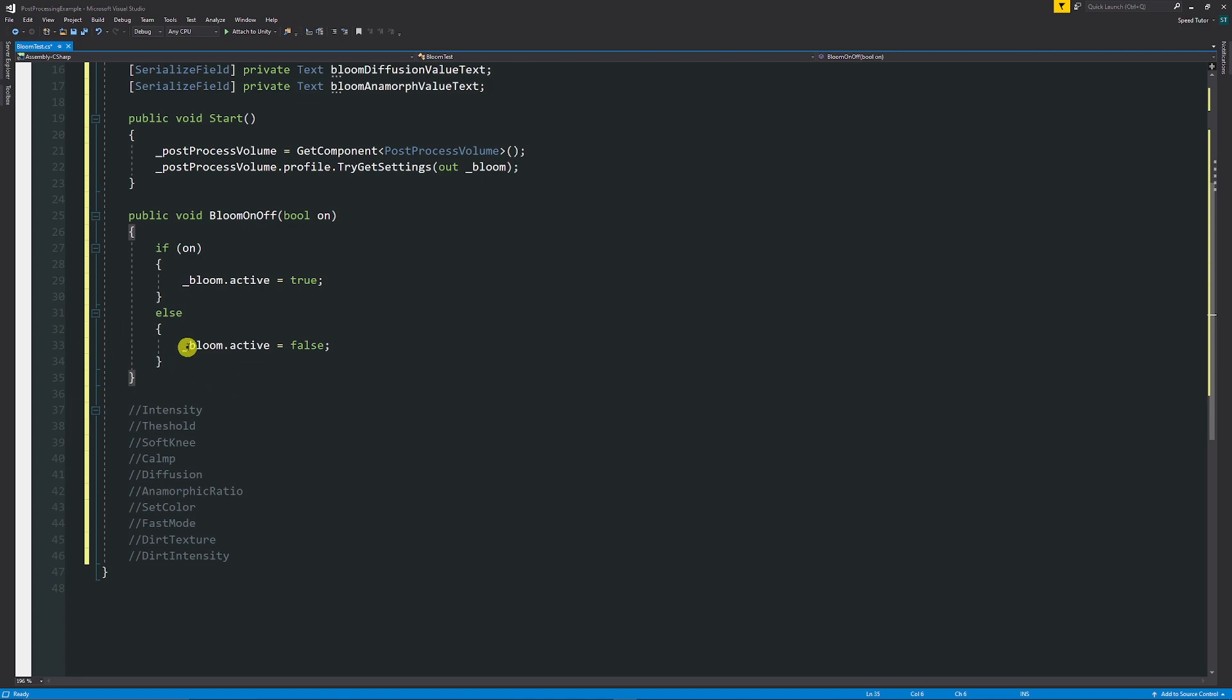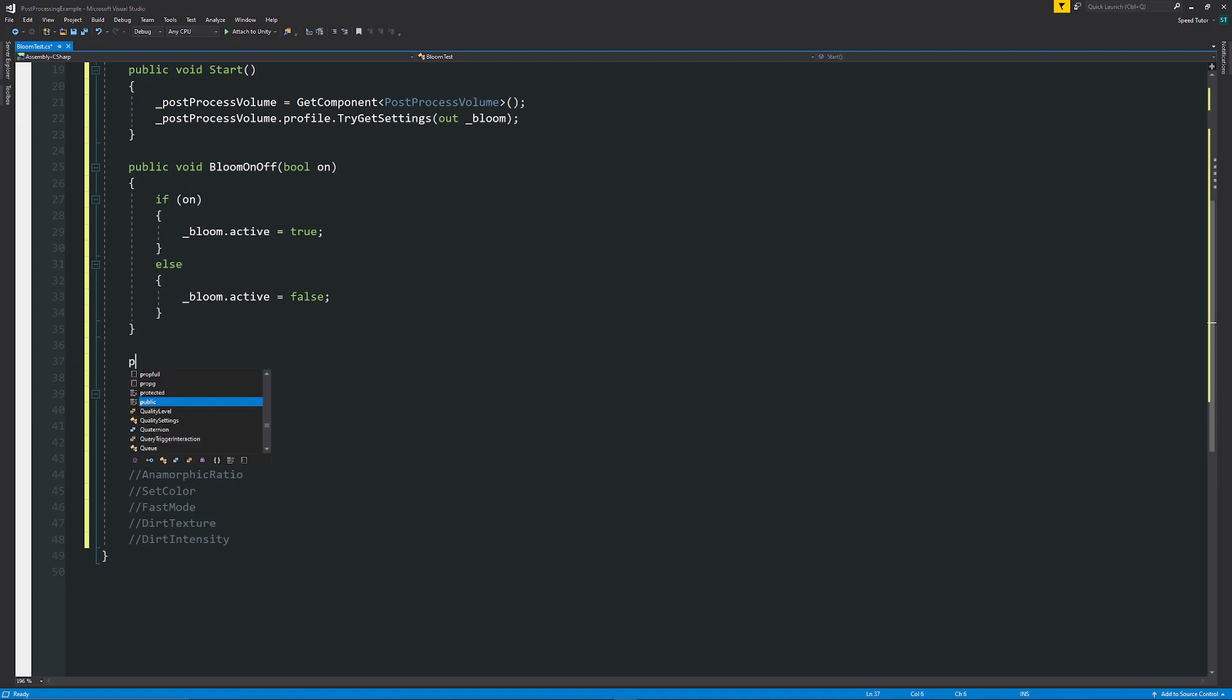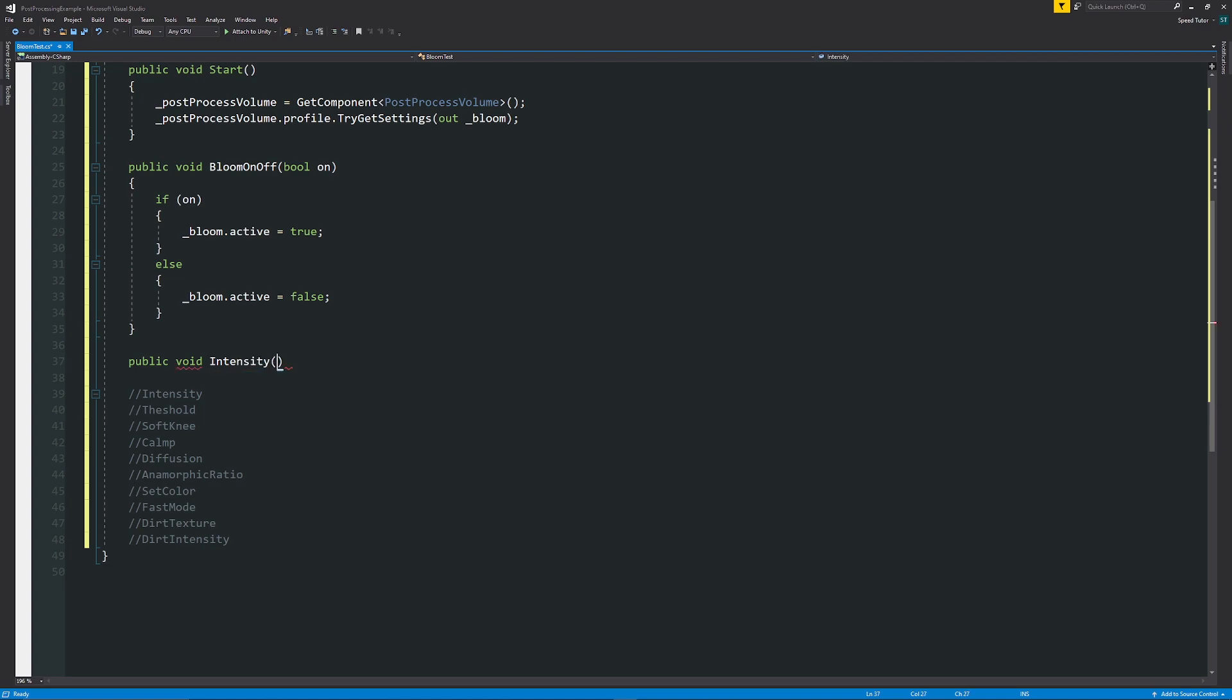So I've created a little list of things that we want to be able to affect within this post-processing effect. If in this case we want to affect the intensity, it's going to be on a slider in our case or it's going to be just a number. So public void Intensity, I'll have this as float just the slider value that we're going to add.